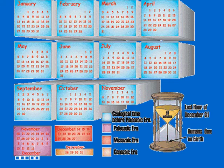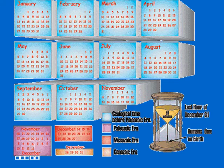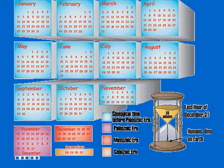Then we would begin the Paleozoic Era, which would take place from November 20th through December 13th. Then the Mesozoic Era would take place between December 14th and December 22nd. The Cenozoic Era would take place between December 28th and December 31st. The very last hour on December 31st would be the time when humans were on Earth.